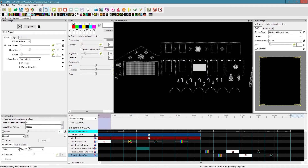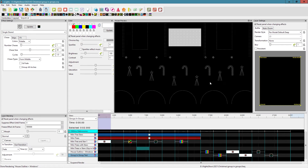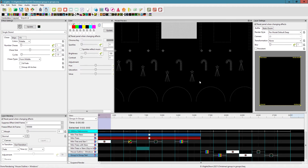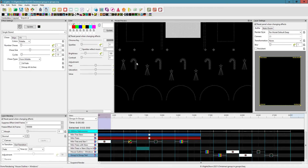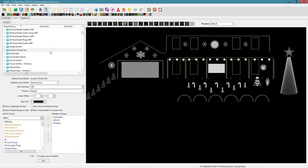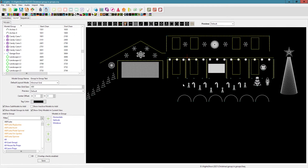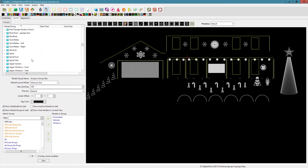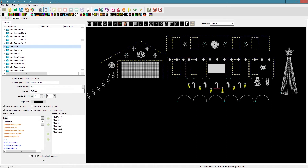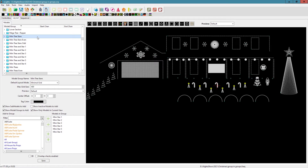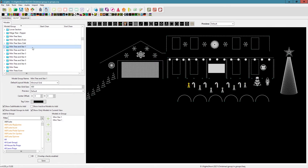In this case we're concentrating on the mini trees. Let me zoom in. In the layout I have six mini trees and six mini tree stars, and I have a group of all six mini trees and a group of just the mini tree stars.